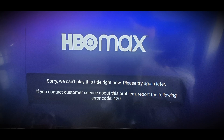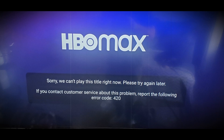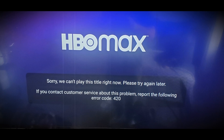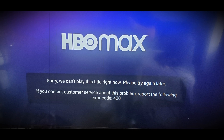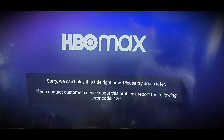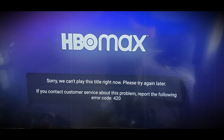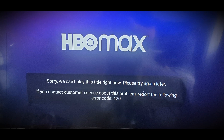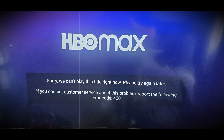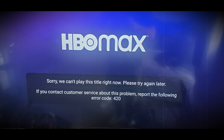HBO Max is one of the most popular video-on-demand streaming services in America. But alongside users admiring their favorite shows, many even end up facing various errors. Among many, the most popular one is the error code 420. However, the good news is you can get rid of the error easily by implementing some quick fixes.